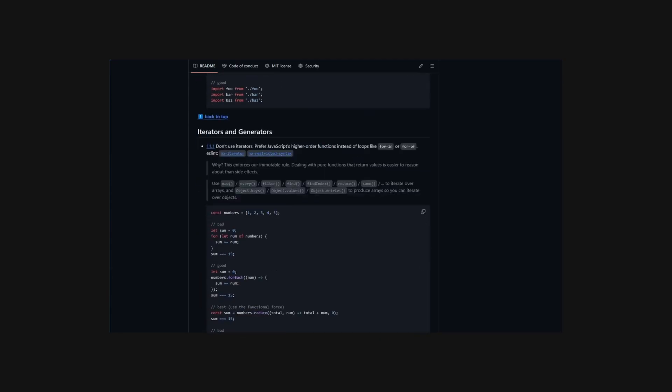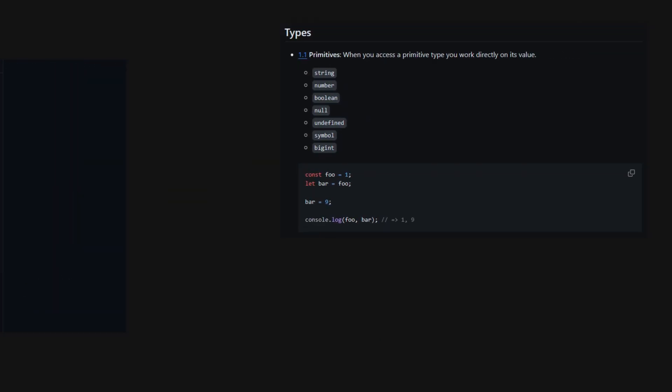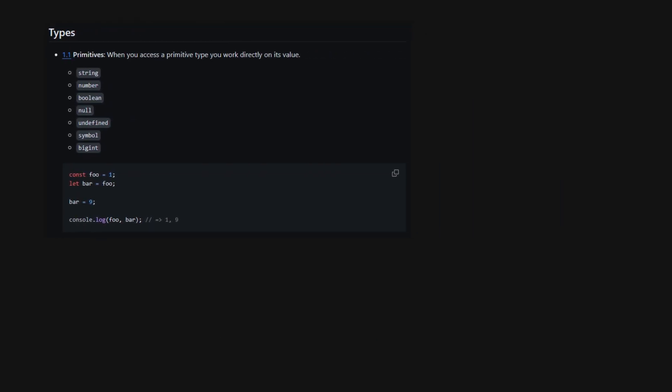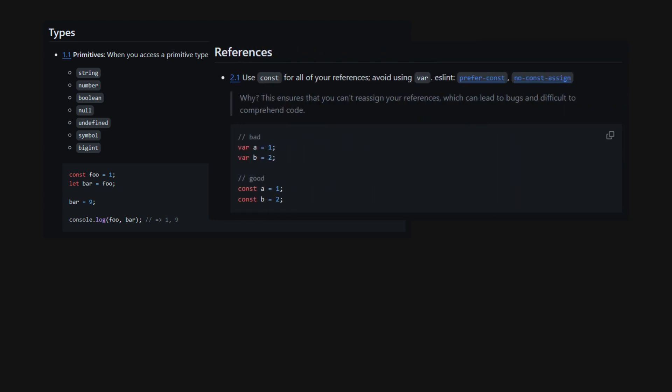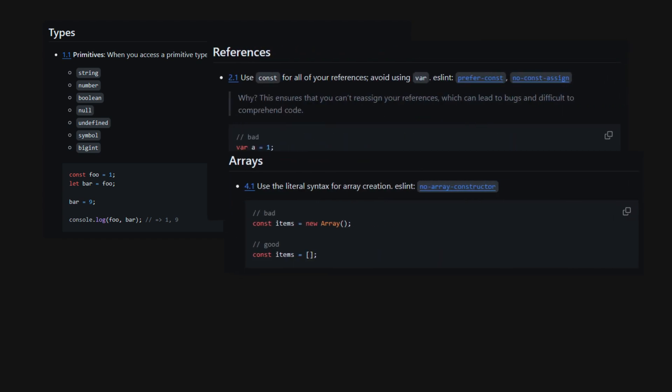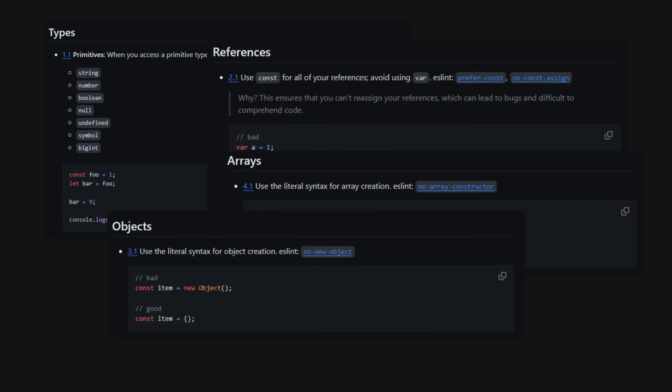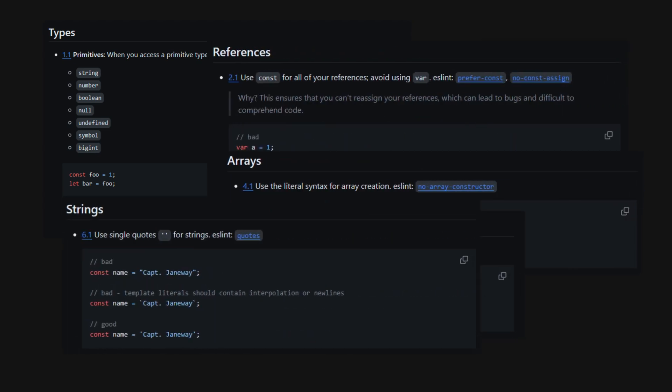But its impact reached far beyond the company. Developers around the world adopted the guide, recognizing its potential to improve code quality and reduce errors.